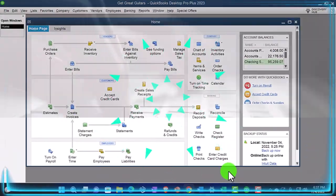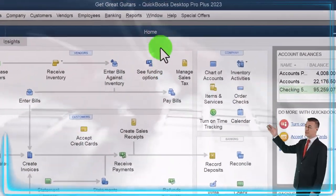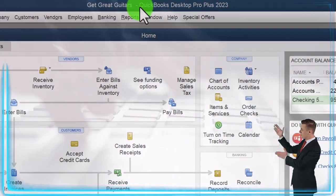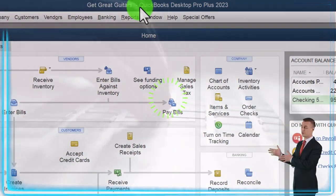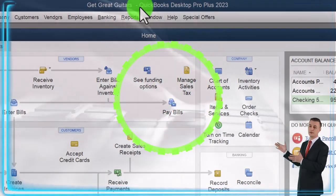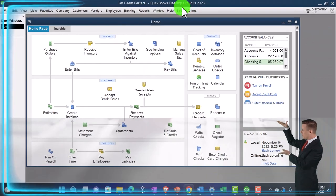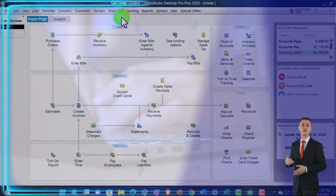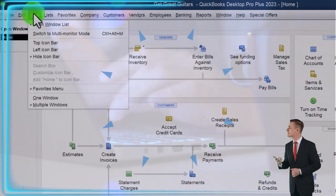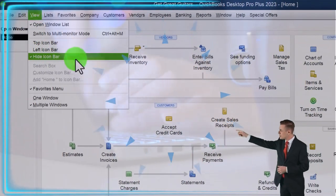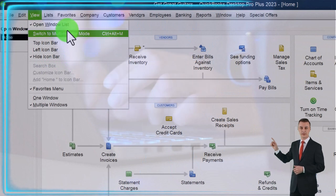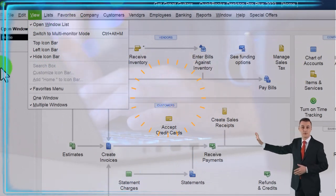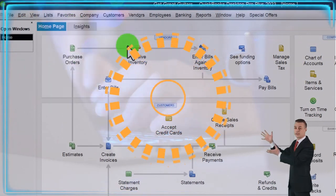Here we are in QuickBooks Desktop — the Great Guitars practice file we started up in a prior presentation. Going through the setup process we do every time: maximize the homepage to the gray area, View drop-down, Hide Icon Bar, Open Windows list checked off, Open Windows open on the left.